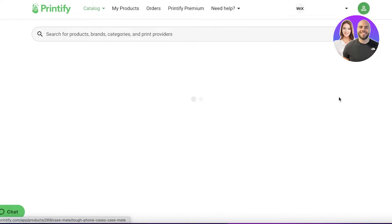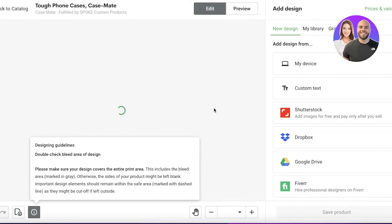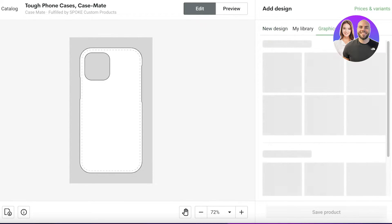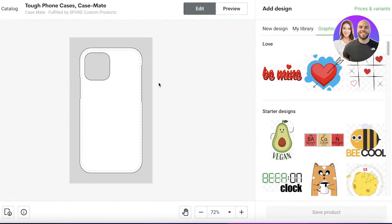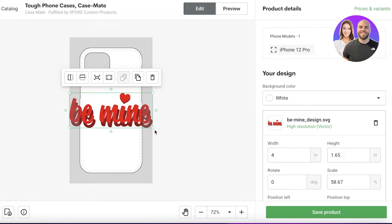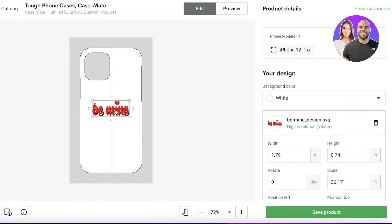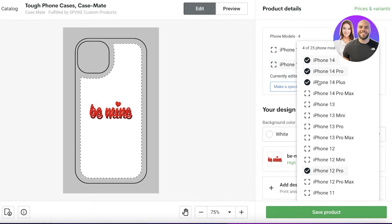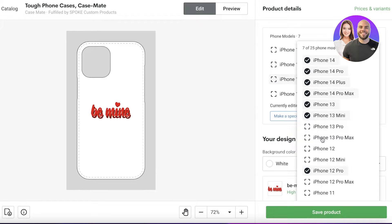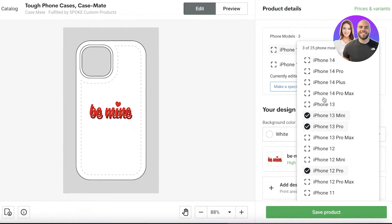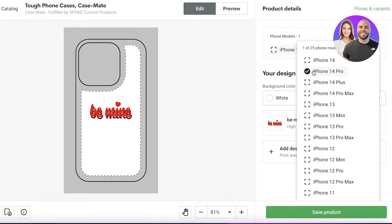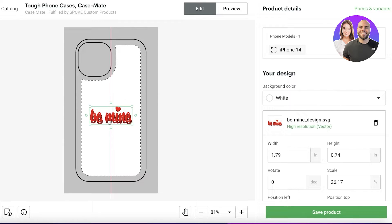I'll click 'Start Designing'. Now I can begin designing — I get a preview and I can add custom text, use images from Google Drive or Fiverr, or click on graphics and design directly on their platform. I'll add a graphic to my library, change the size, place it on the case, and set the background to white. I can also view how the design will look on different phone models to do a counter-check.